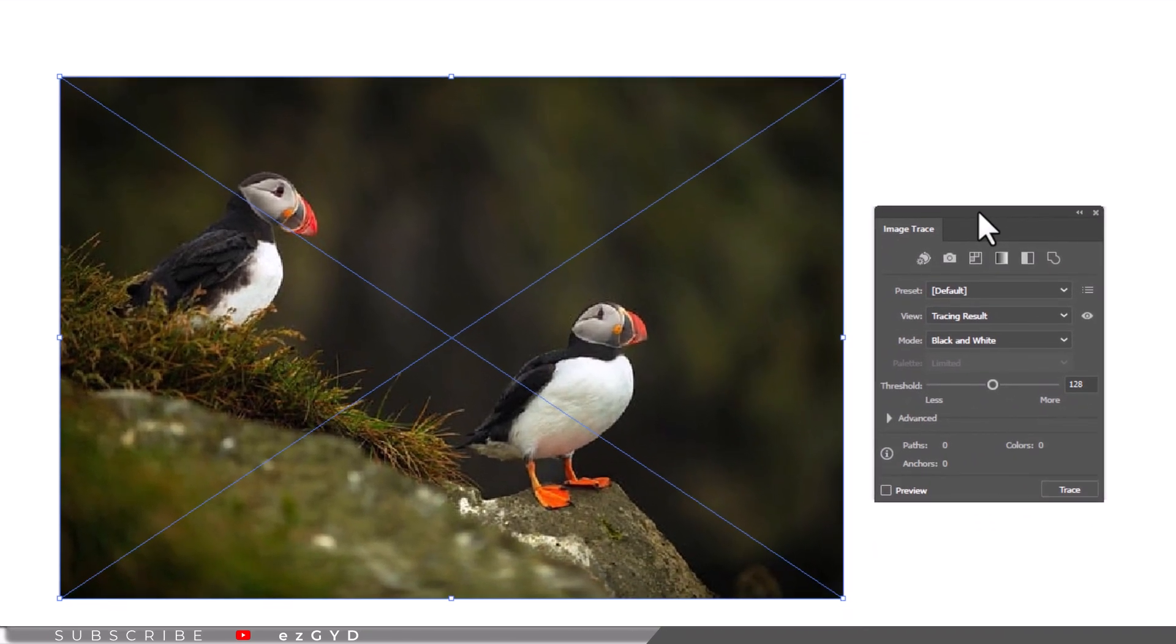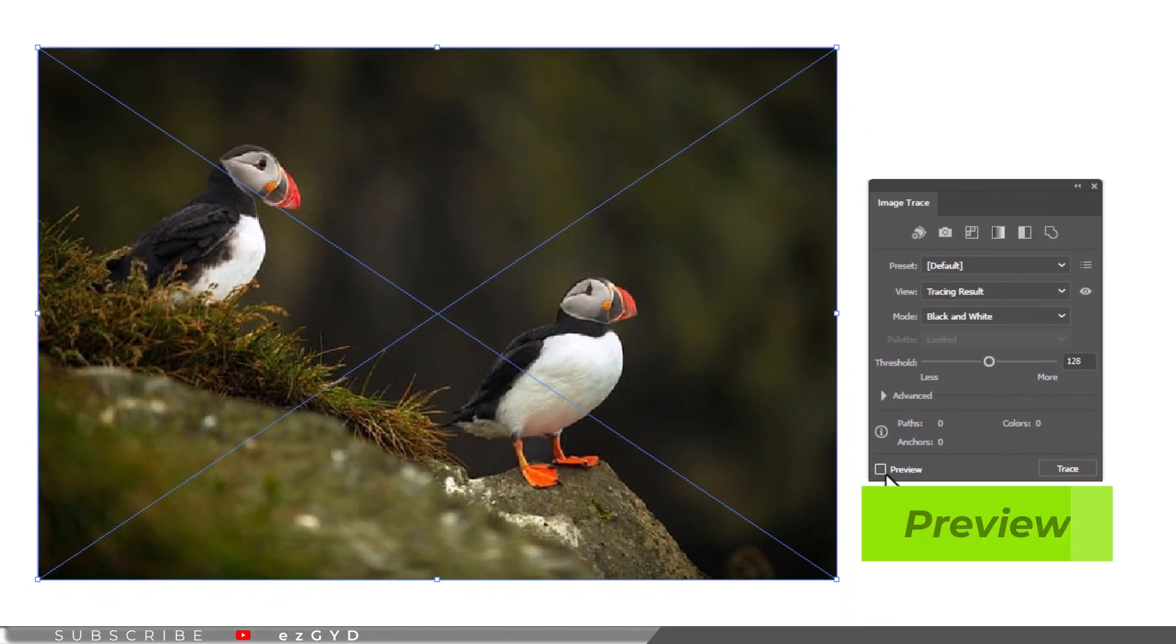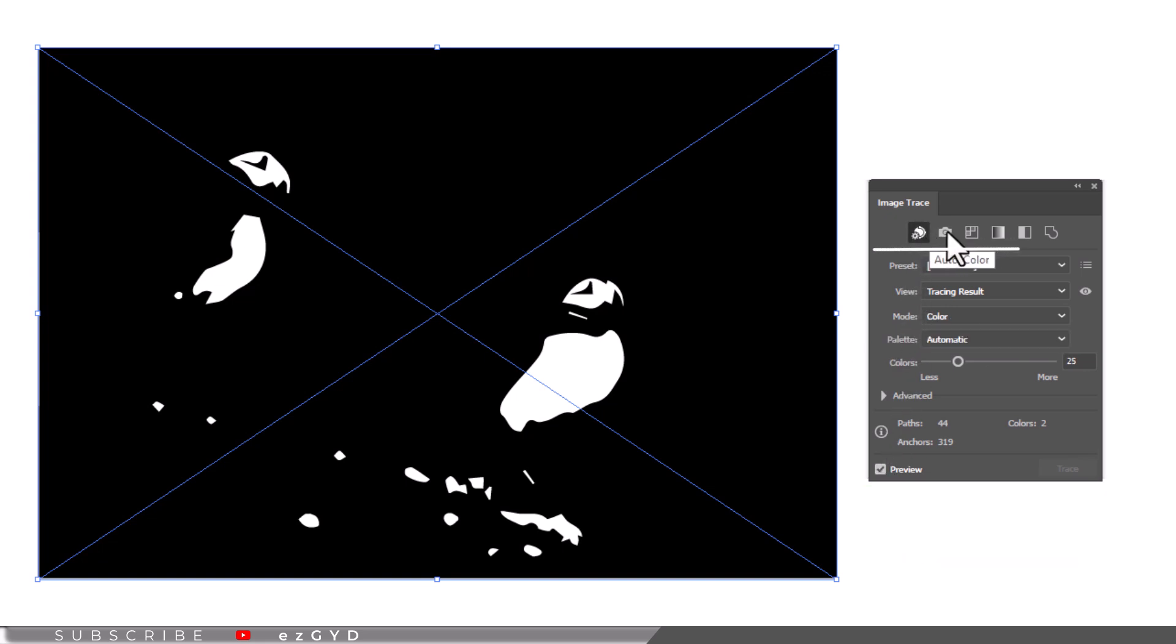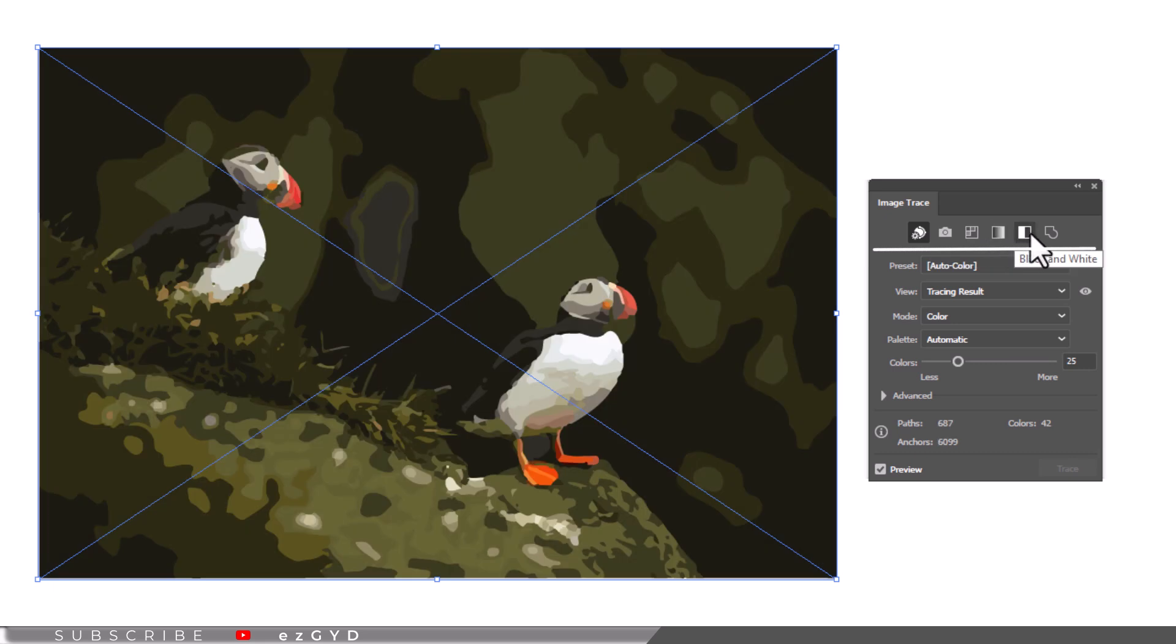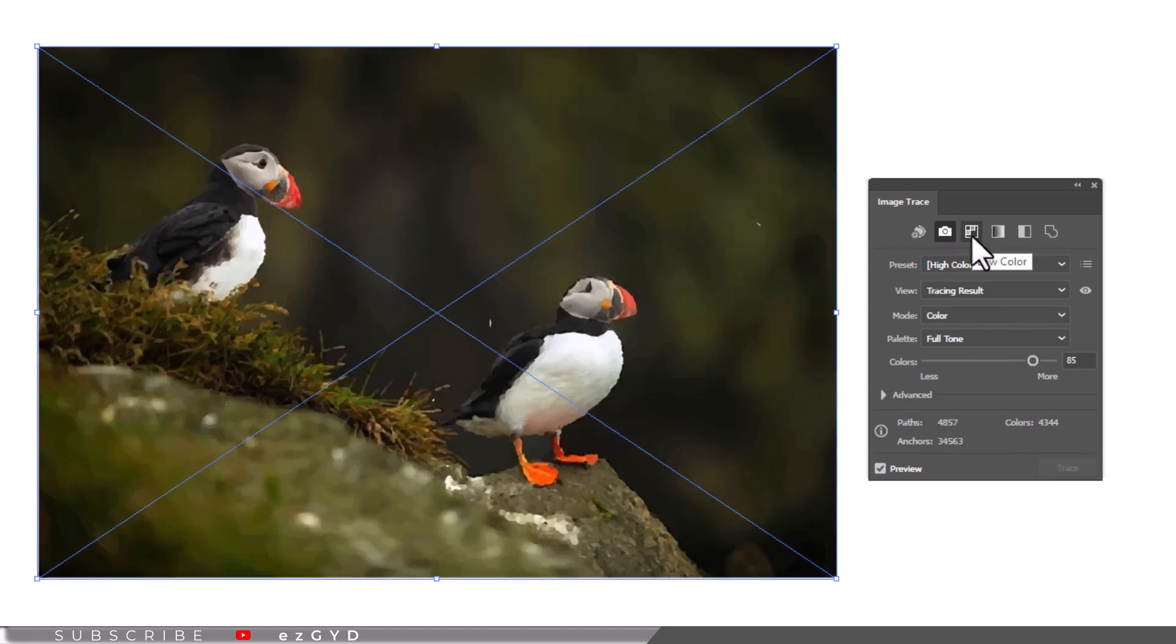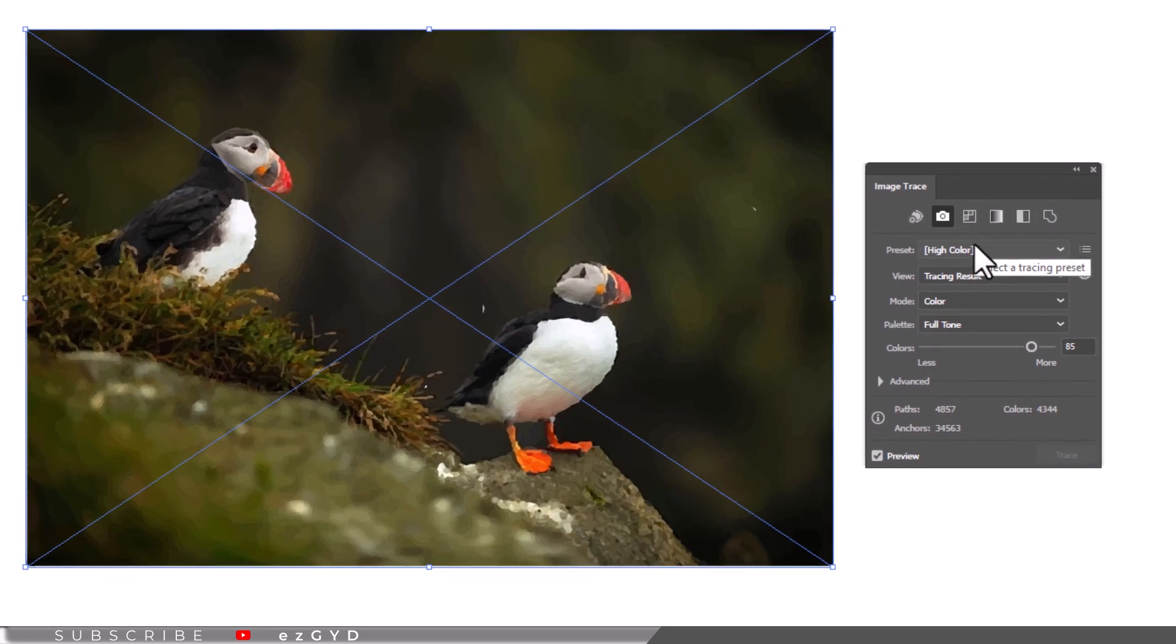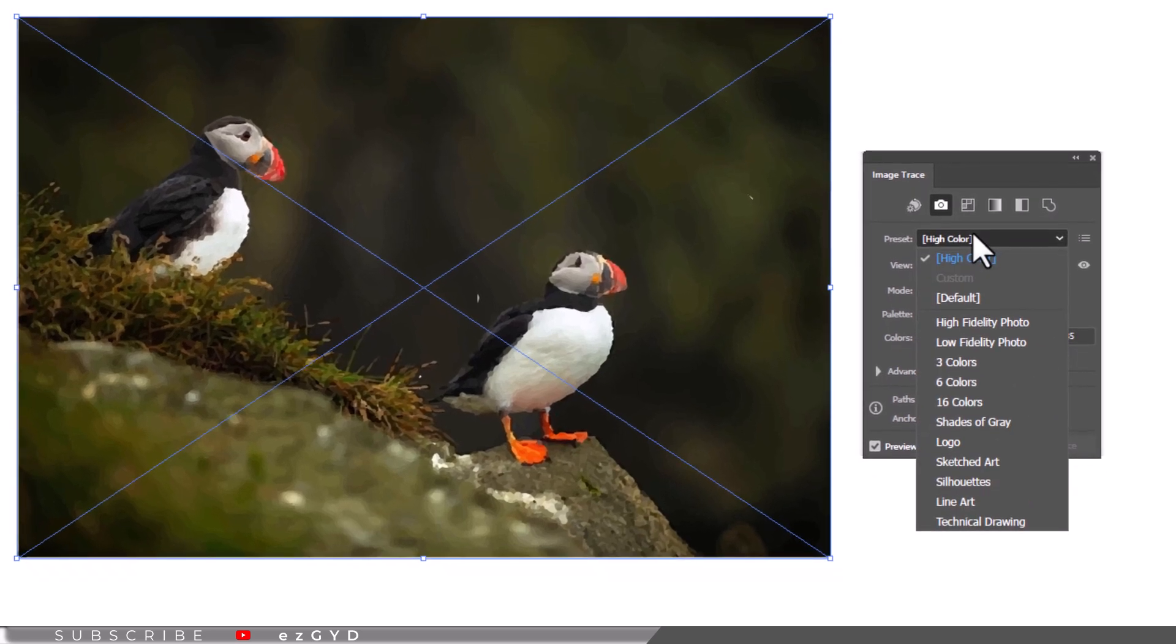With the image selected, check the preview box. Now roll the mouse over the different options to get the tooltip description for what the buttons do. Choose one of the default presets by clicking the icons on top of the panel. You can also choose a preset from the preset drop-down menu.